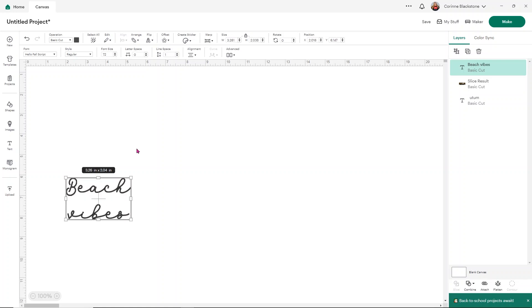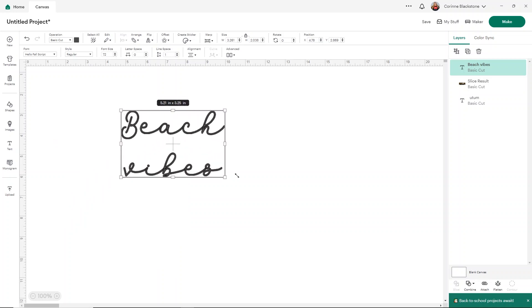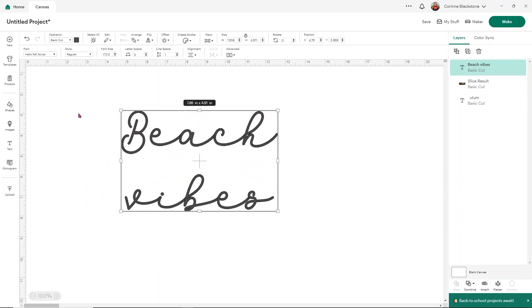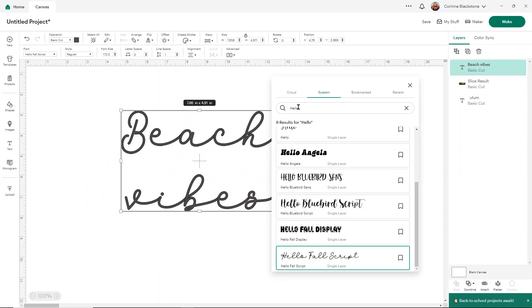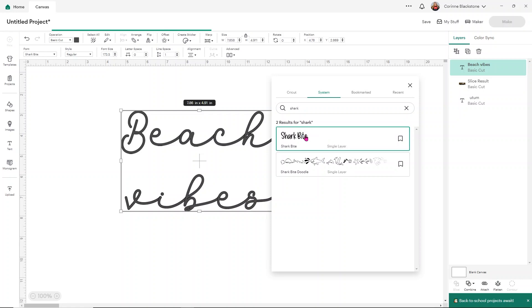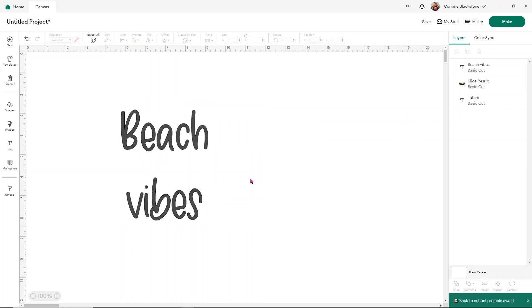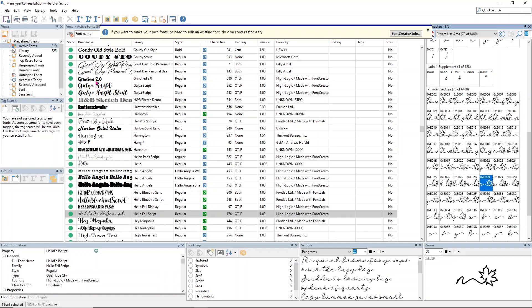Now it looks really pretty in this font. This is a pretty font, but we're going to use the shark one. I'm going to go into my fonts and search for shark because I know it's called shark something. It's Shark Bite. These are two different types of fonts. We have doodles and then we also have Shark Bite. I'm going to select the Shark Bite font.